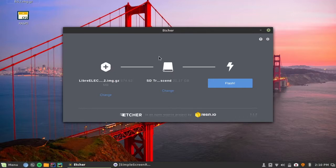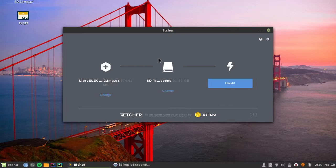Alright, it has already detected our SD card, but you can change that to whatever your SD card is. And then just click on Flash.